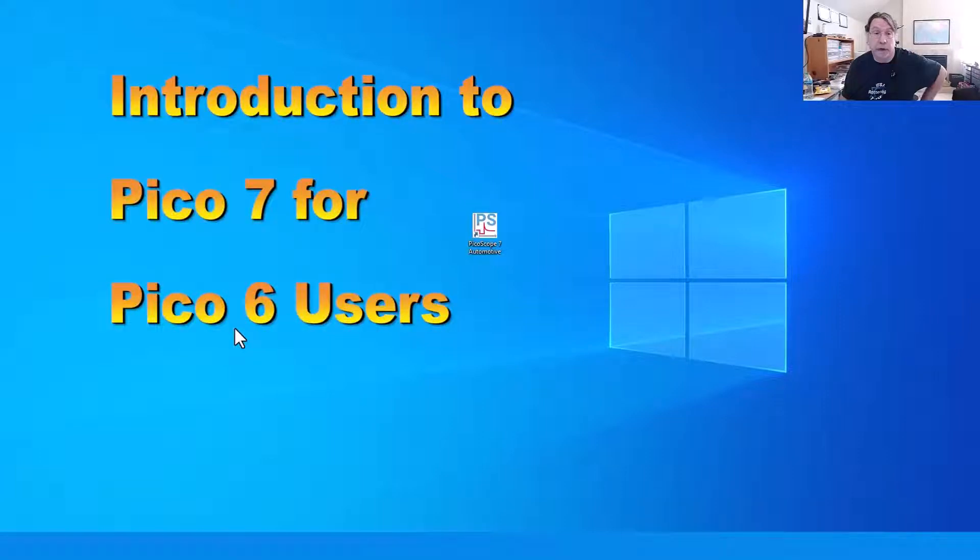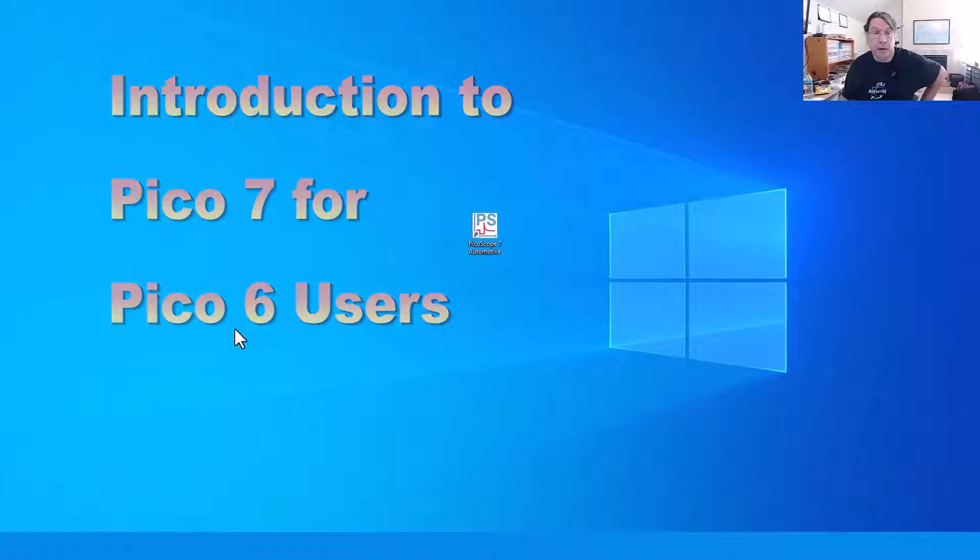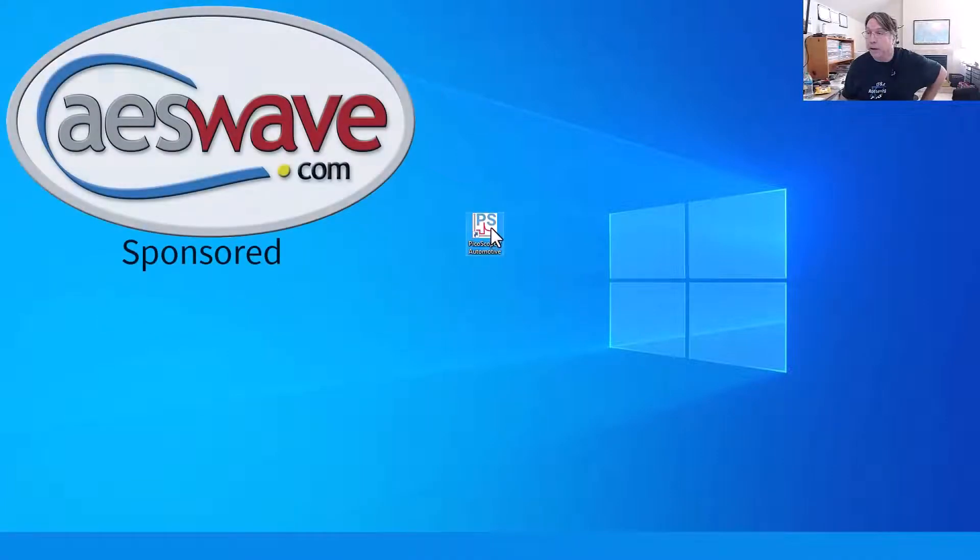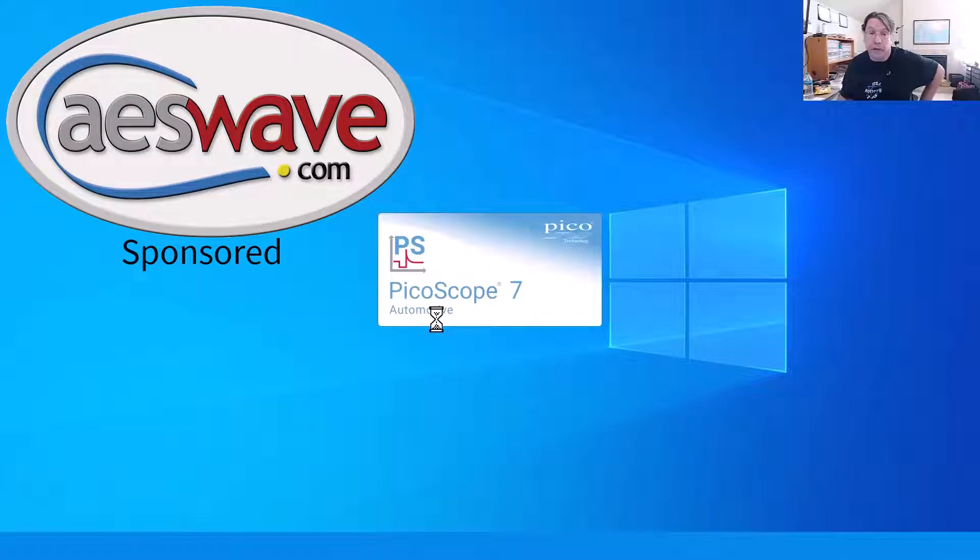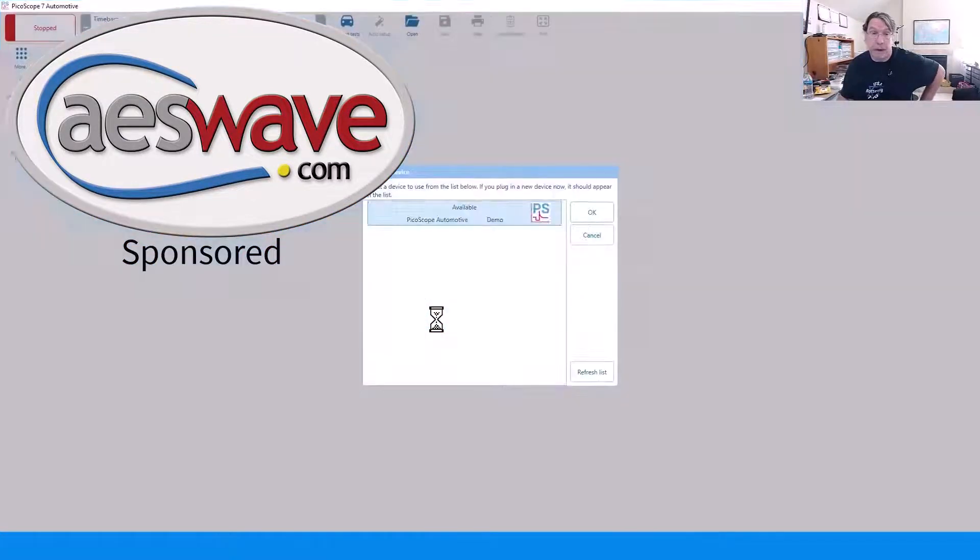This video is designed to orientate Pico 6 users with Pico 7 software. This video is sponsored by AES Wave. All of your diagnostic equipment can be found at aeswave.com.